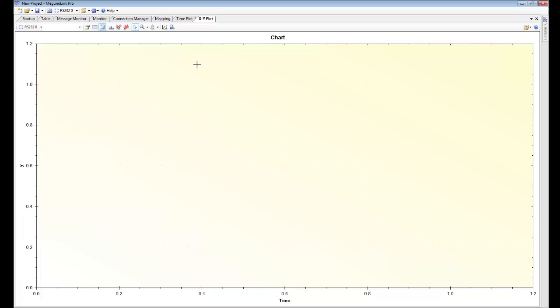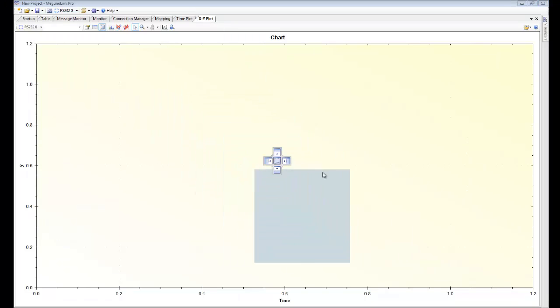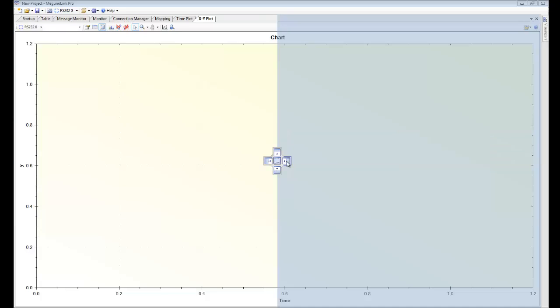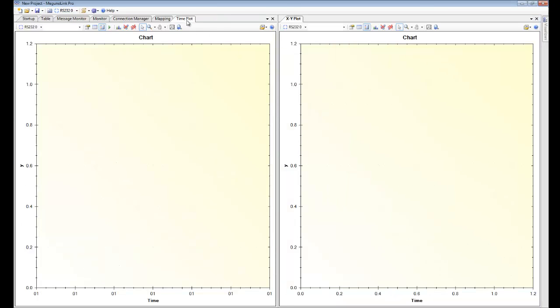MegunoLink Pro uses a docking system so we can rearrange all these into any form we want. So I'll rearrange them how I want. We'll put the XY plot over there.